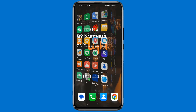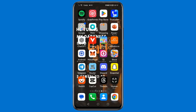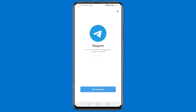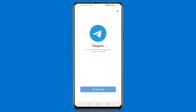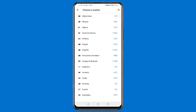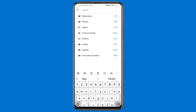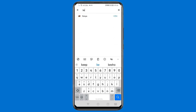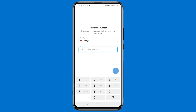Open your Telegram app and tap Start Messaging. You now need to enter your country code. If you know your country code you can enter it, but if you don't, just tap on the country field, then search for your country and tap on it.